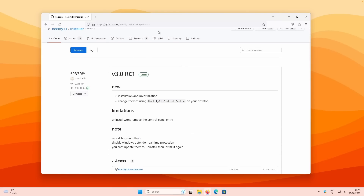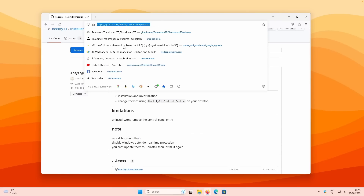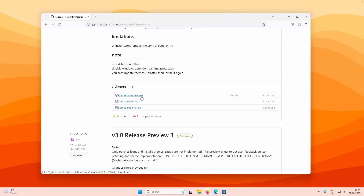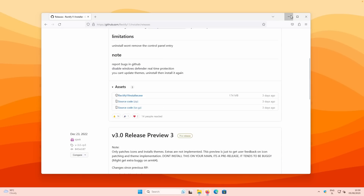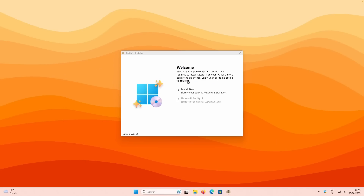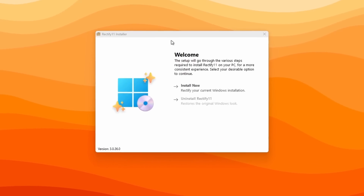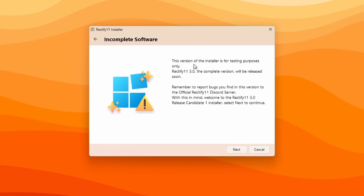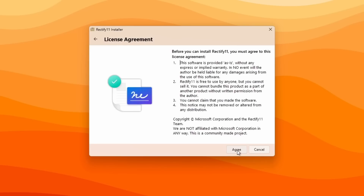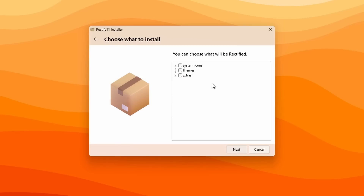Let's go to this page — I'll put a link in the video description. Down below, make sure to click on the Rectify 11 installer .exe file. I already have this exe file downloaded. Let's click on it. I'll click Yes, and now we have the welcome screen of the Rectify 11 installer. Down below we can see the version, which is right now 3.0. I'll click Install Now.